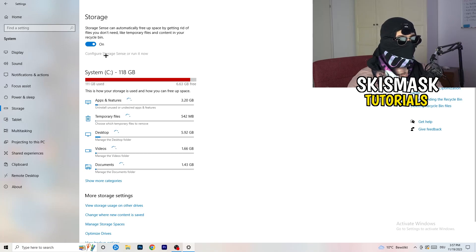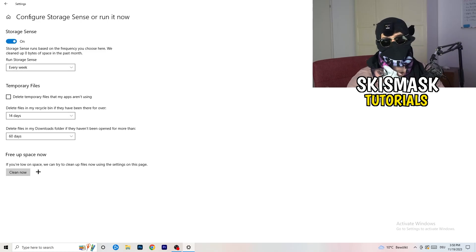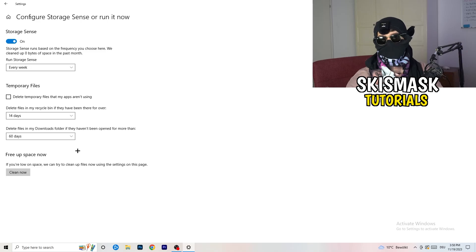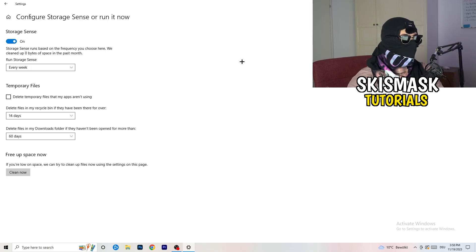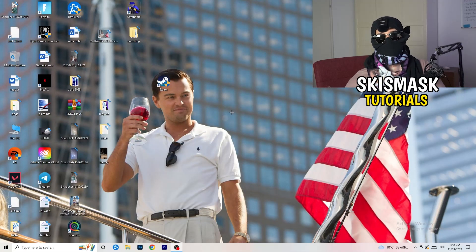Go to Storage, then 'Configure Storage Sense or run it now'. Set it to clean up temporary files — every week, 40 days, or 60 days as suits you. This will delete temporary files and free up storage, which helps your overall PC performance. Once done, restart your PC.